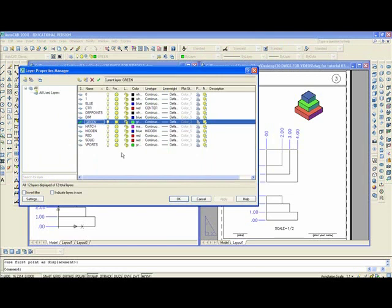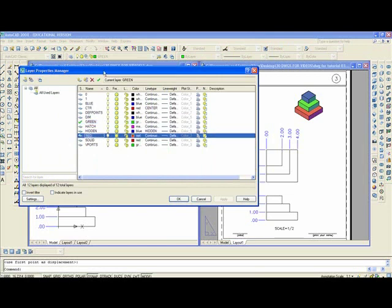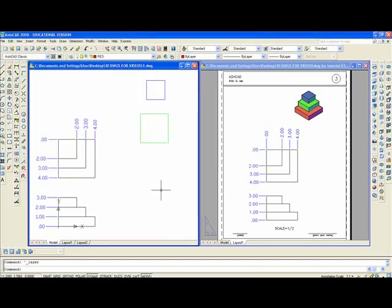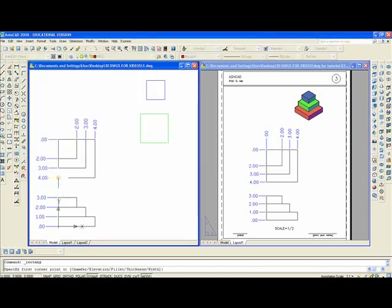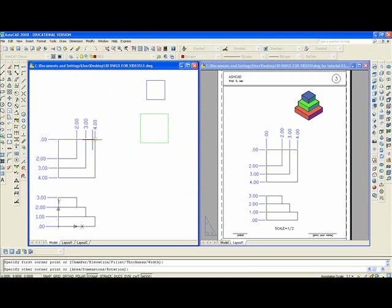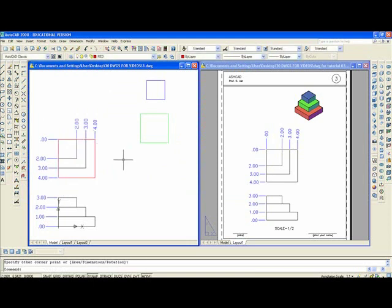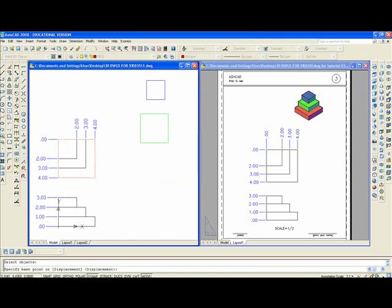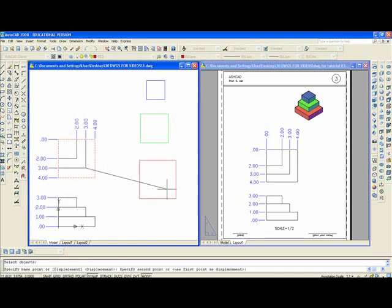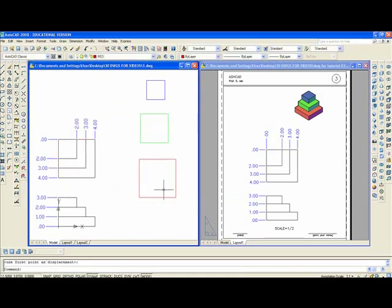Now, you want to make red. We have the red rectangle command from there to there. M, enter, L, enter. Pick any point and move it there.